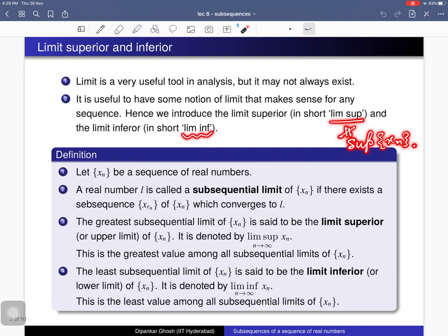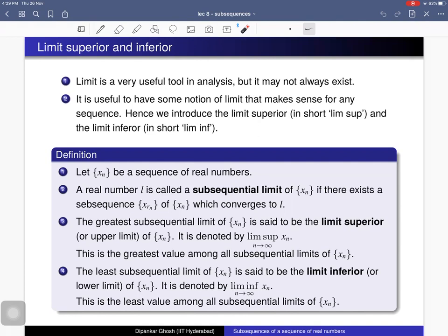Note that lim sup need not be the same as the supremum of x_n, and lim inf should not be confused with the infimum of a sequence — it is another notion. Lim sup and lim inf are defined in terms of subsequences of a sequence. The remark is: while the limit may not always exist, limit superior and limit inferior always exist.